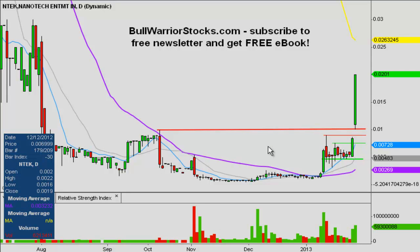First thing is first, congratulations to everybody. This is what a gap and run looks like. If you were looking through a textbook and went to the gap and run section, you could throw this chart right in there.